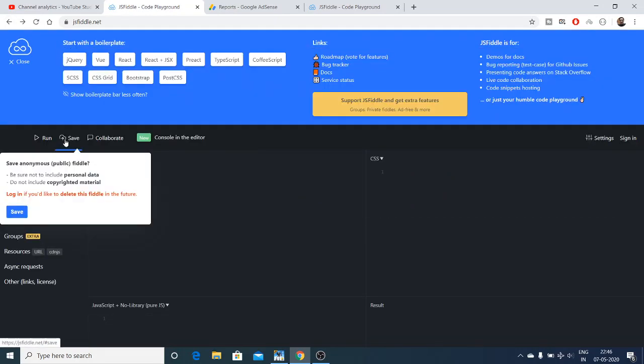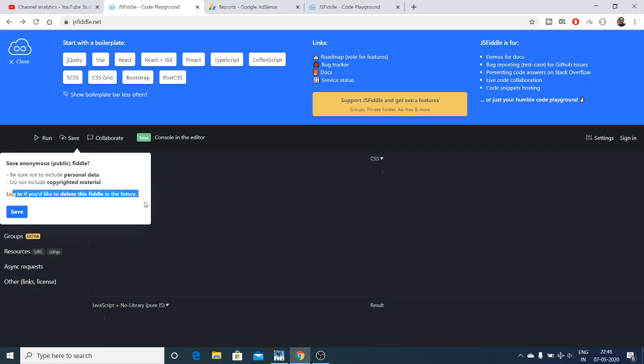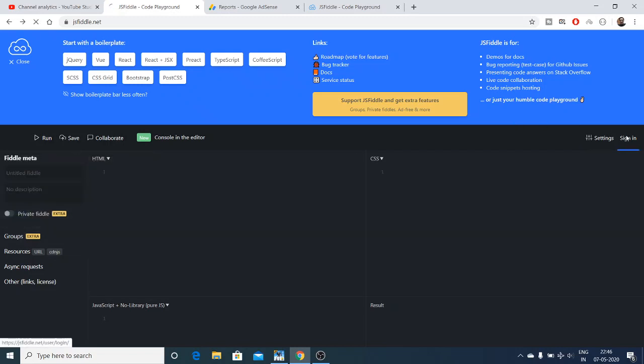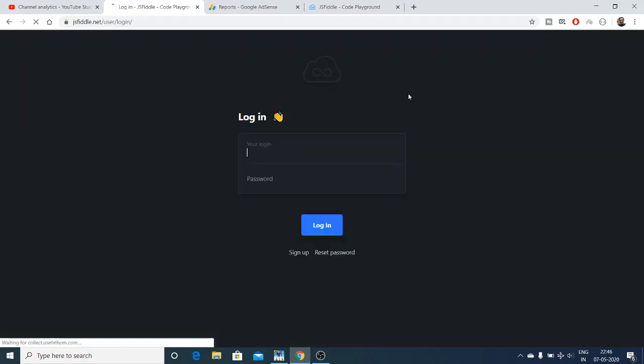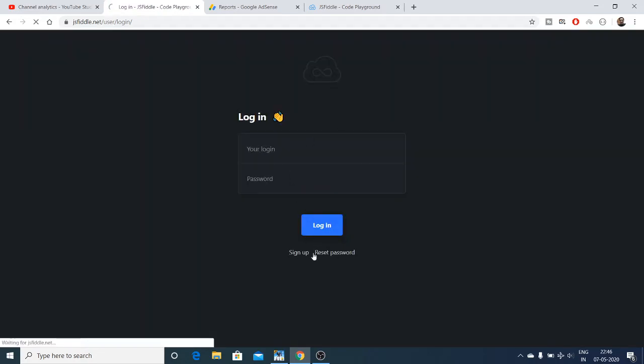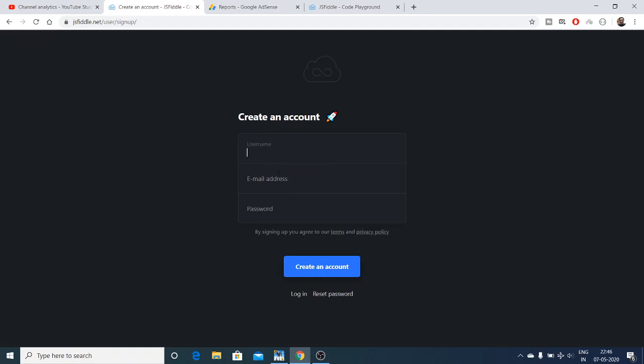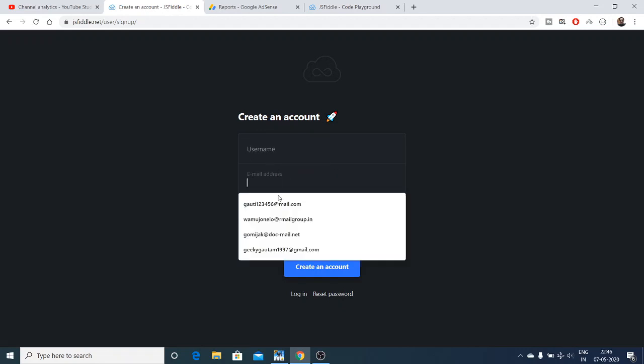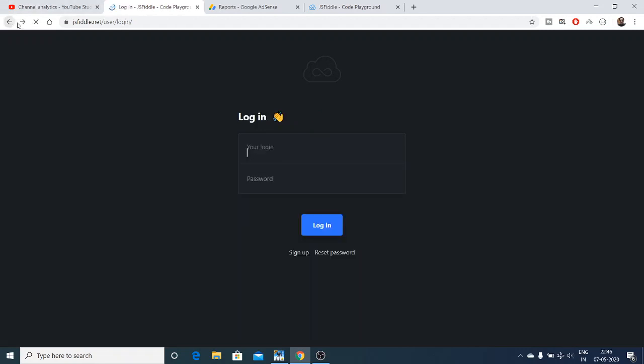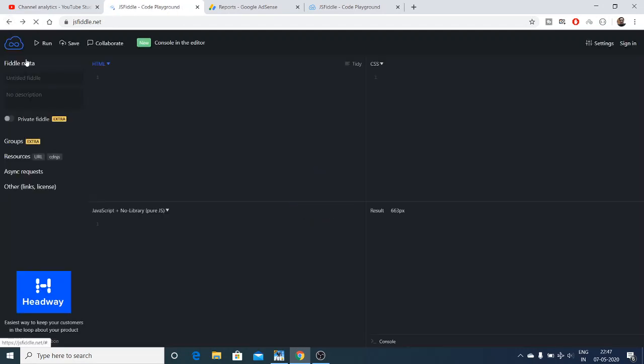In order to save the code, but first of all you need to register on the website. The registration option is pretty simple. You can click on the sign in option, and here you can just click on sign up. Create a unique username, email address, and password, and create the account and then sign in.